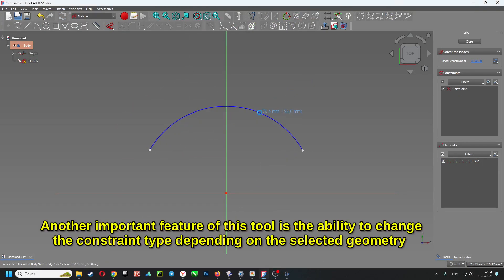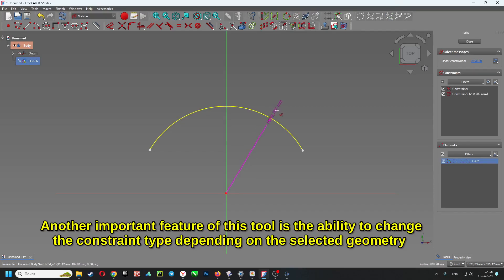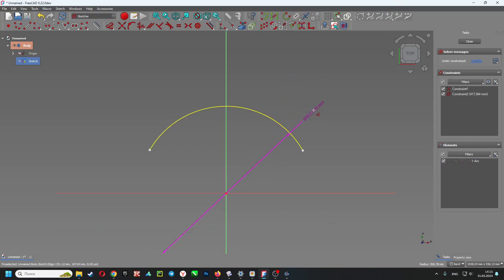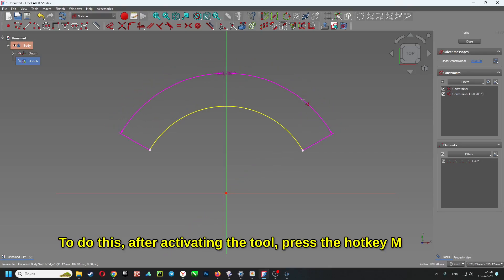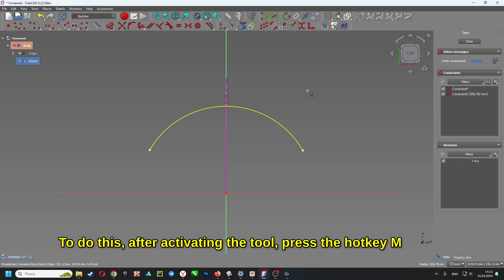Another important feature of this tool is the ability to change the constraint type depending on the selected geometry. To do this, after activating the tool, press the hotkey M.